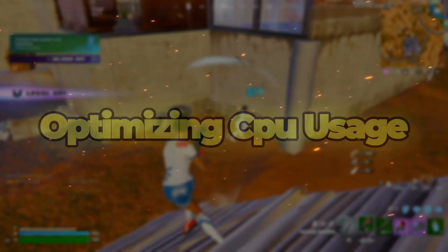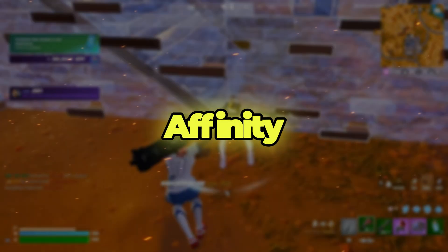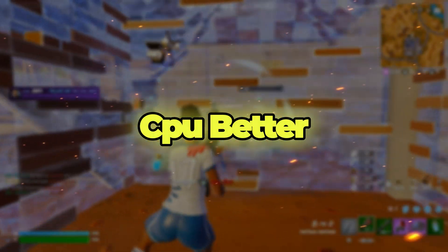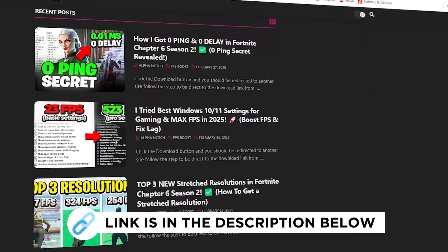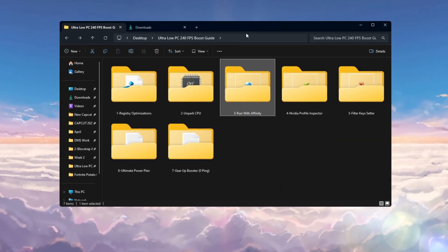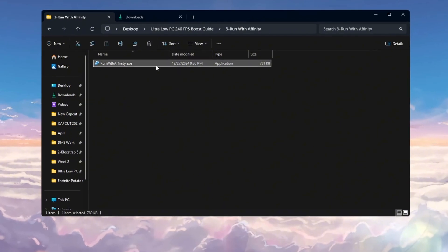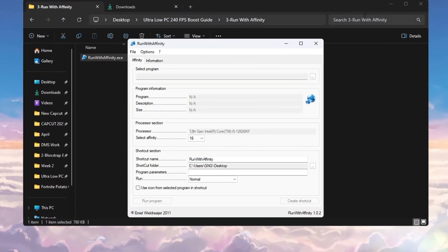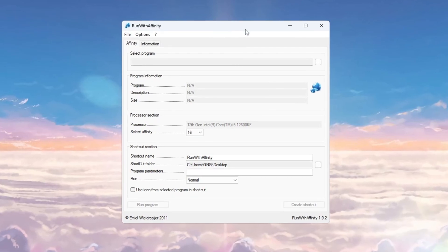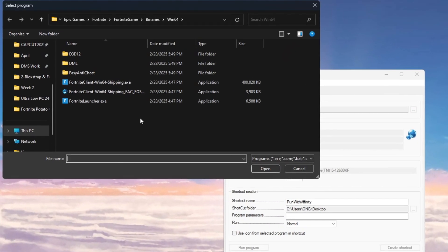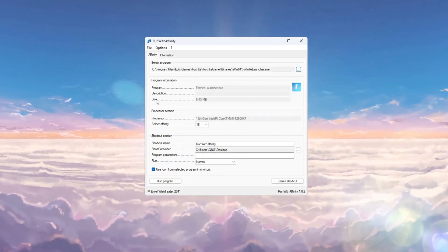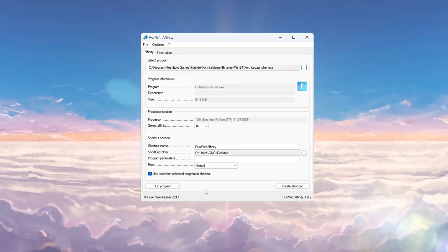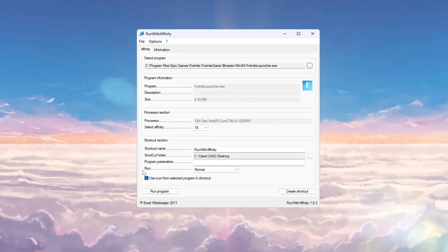Step 4: Optimizing CPU usage with Run with Affinity for ultra-low PCs. You can get all the files from my official website. You can use a tool called Run with Affinity. This tool lets you choose which CPU cores Fortnite should use so it runs better. Open the Run with Affinity tool. You don't have to install it. In the Tools window, find the fortnitelauncher.exe file. After picking fortnitelauncher.exe, set the program's affinity to the highest number you can choose.